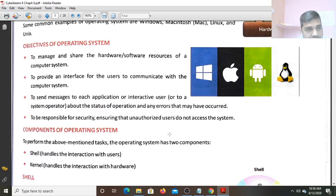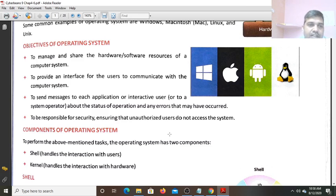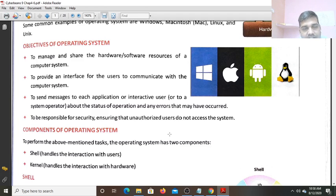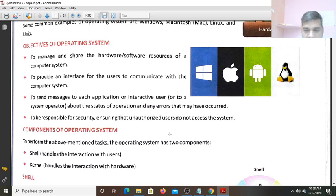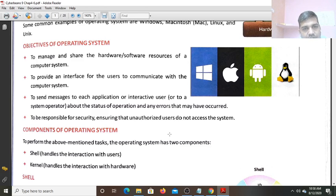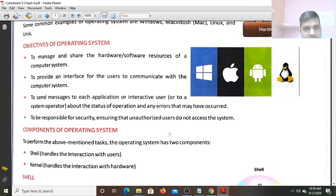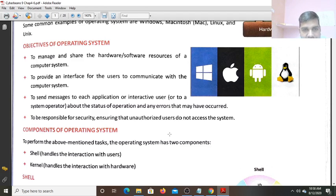Second thing, to provide the Interface for the Users to communicate with the Computer System. Some medium is needed by which Persons can communicate with the Computer System, with the Computer Software and Hardware. To send Messages to each Application or Interactive User about the Status of the Operation - whether the File is opening or not, whether the File is existing or not and any errors that may have occurred.